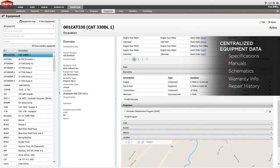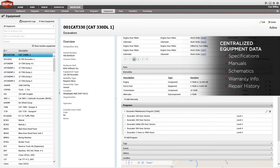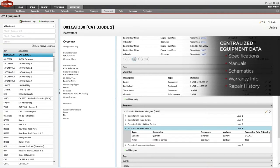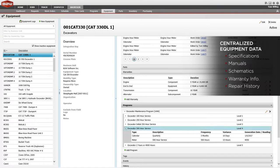Manage warranties on equipment, ensuring that you maximize warranty value. Create an unlimited number of PMs that trigger off equipment meters or timed intervals.